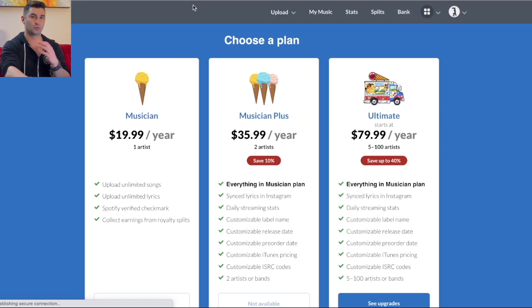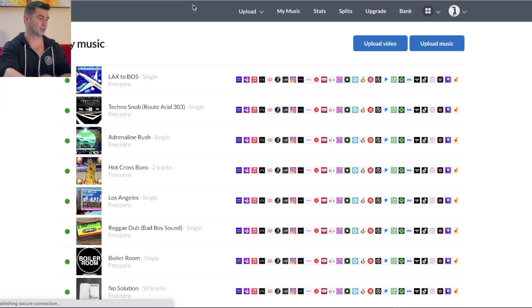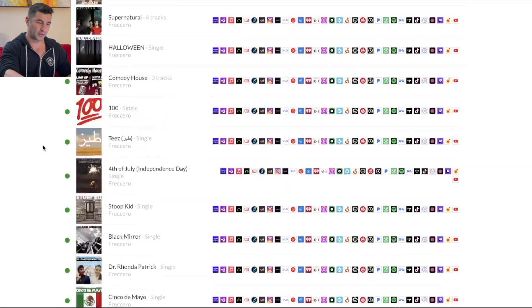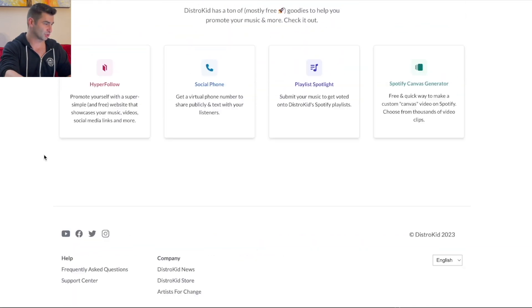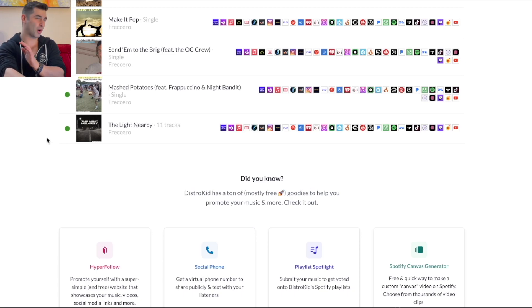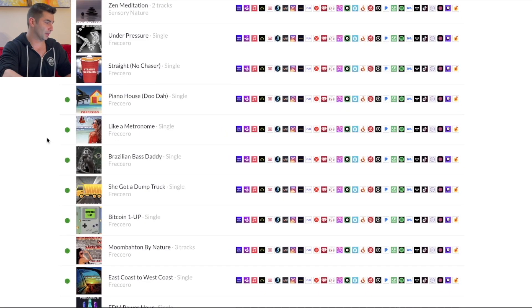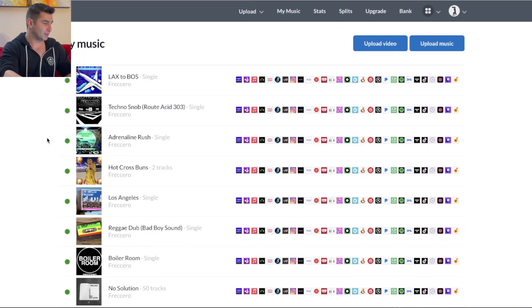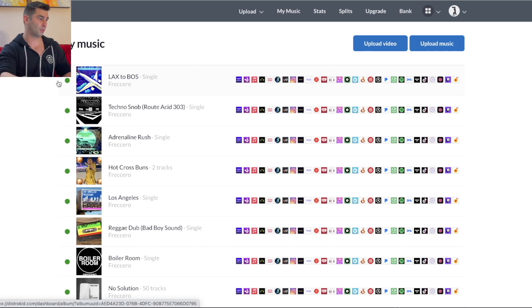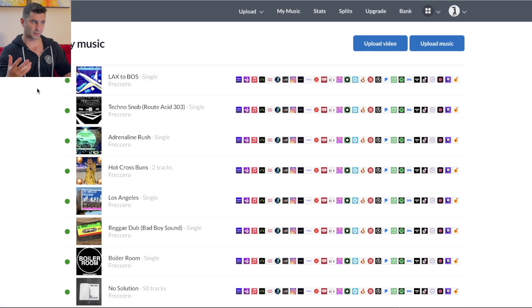Now let's go to the main dashboard. As you can see, when you release music on DistroKid, you have this main layout. So if we go all the way down here, you can see my first ever release, which was the light nearby, way back when in 2015, and all the way up here. So the green dot, just to kind of briefly explain, is that the fact that the release is live.